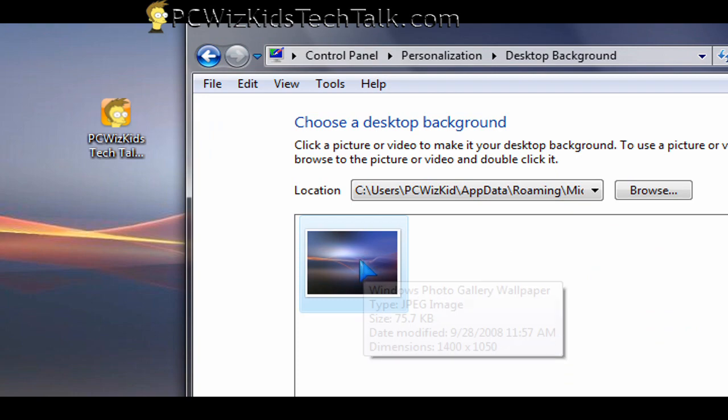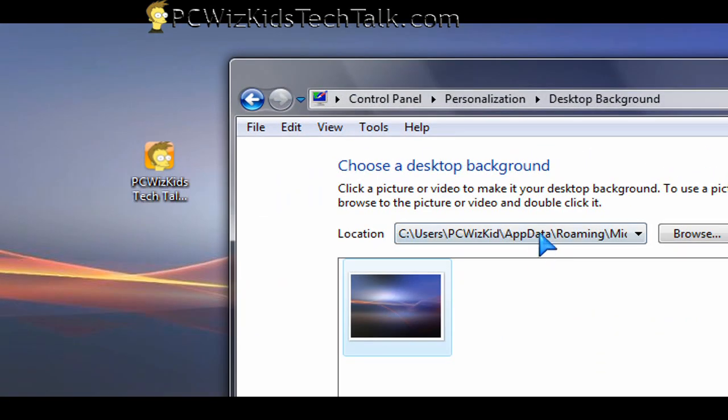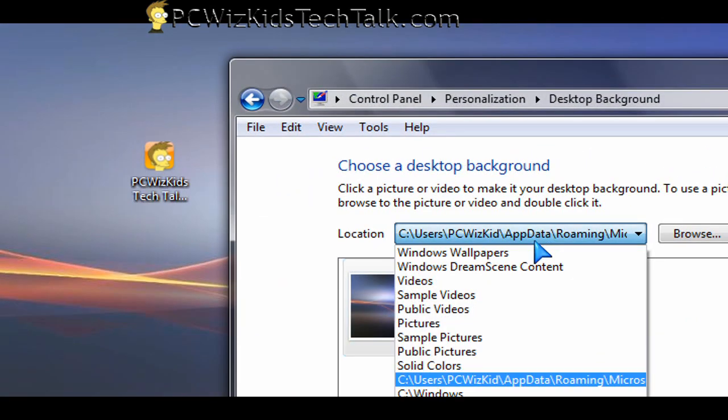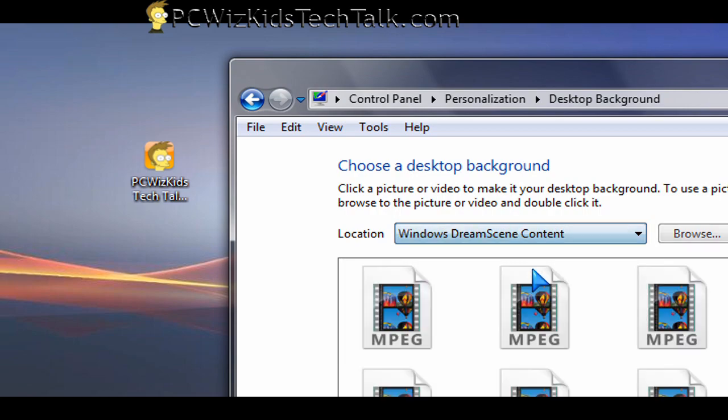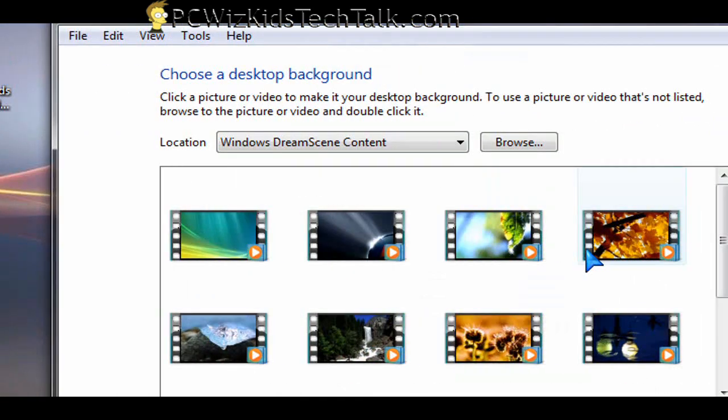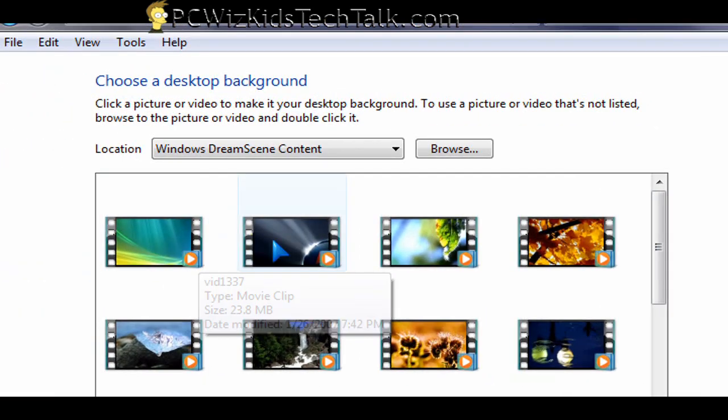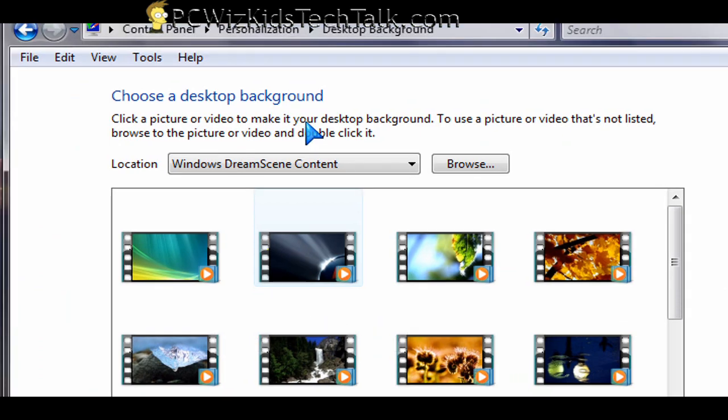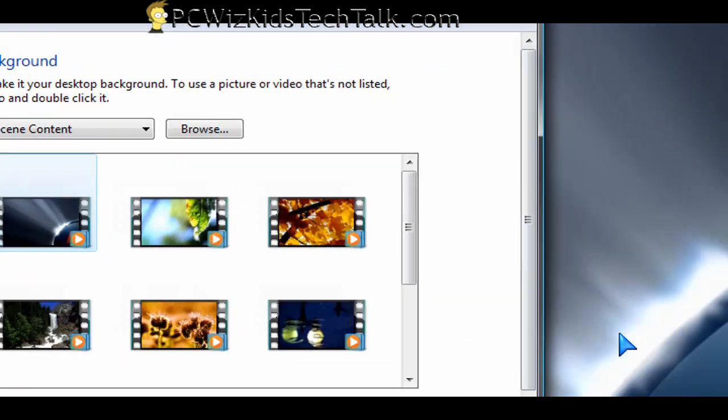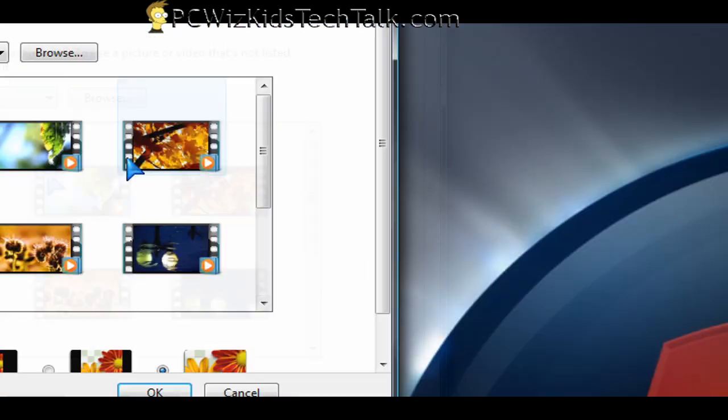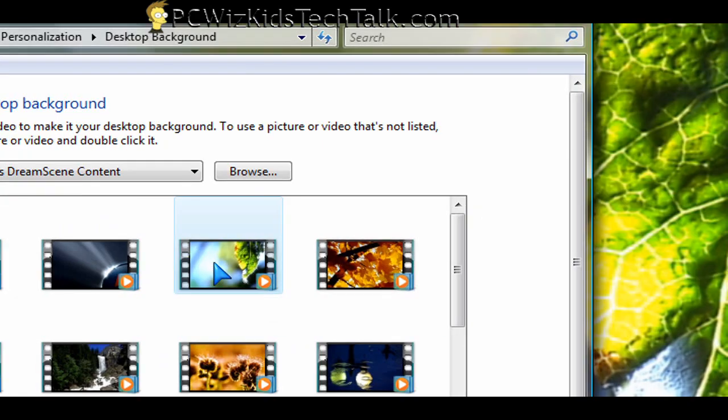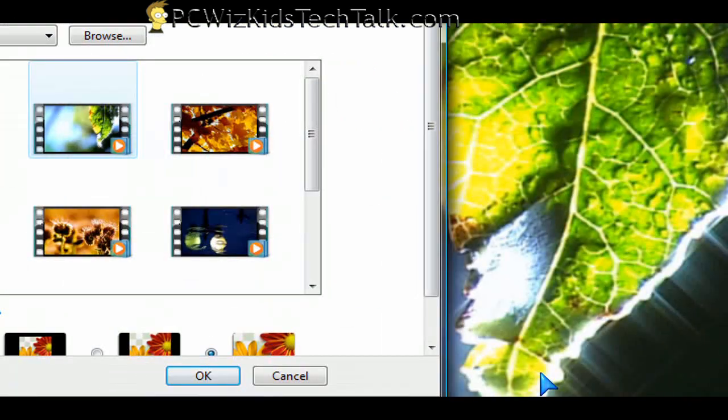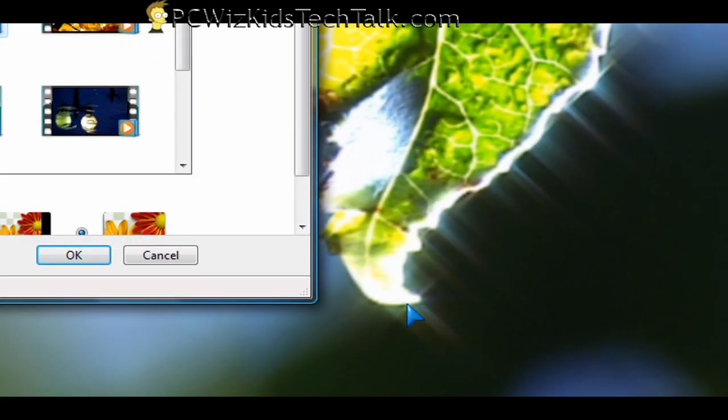But now you will have an option for Windows Dream Scene content. These are basically movie files that are small in size and go in a loop, so they play over and over every 40 seconds, for example. By default, Microsoft had a bunch that are nature-based.